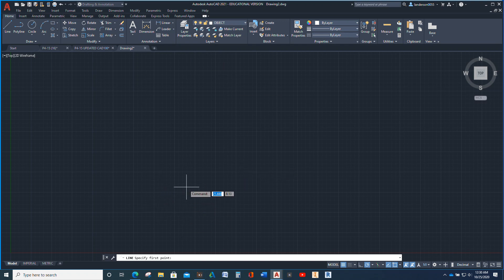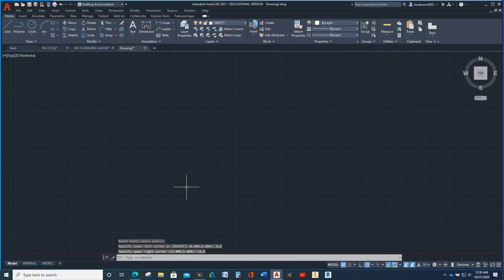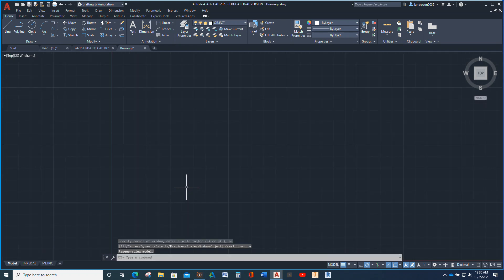The other thing I didn't do is set my limits. LIMITS — a lot of times I don't. We're going to make it 0, 0 for the lower left corner, and 12, 9 for my top corner, and then Z enter, A enter. Now we are ready.